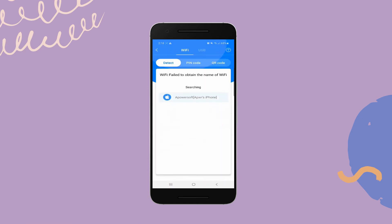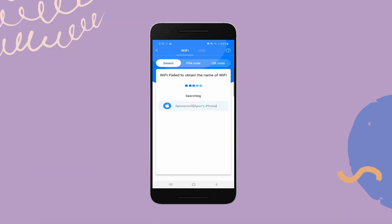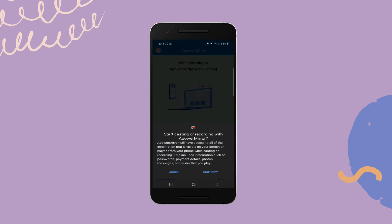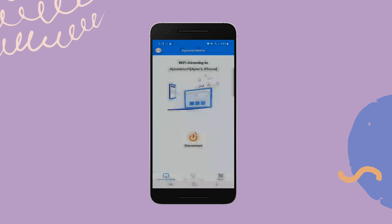Wait until your iPhone's name appears and tap it. Then hit Start Now to begin mirroring.